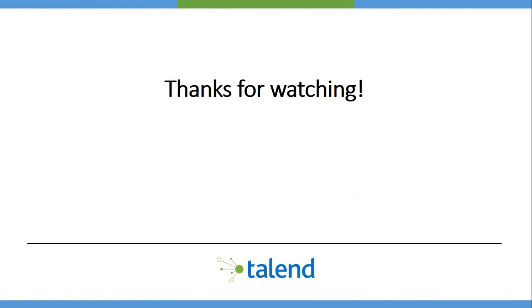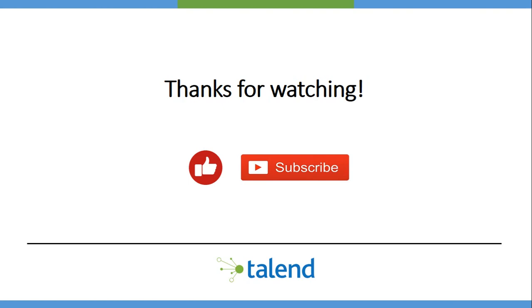Thanks a lot for watching the video. I'll see you all in the next video.